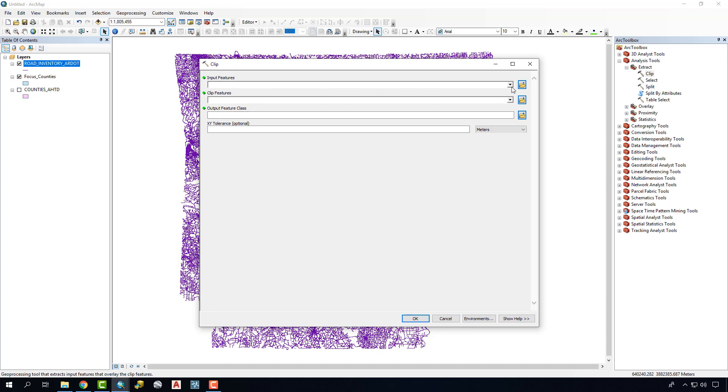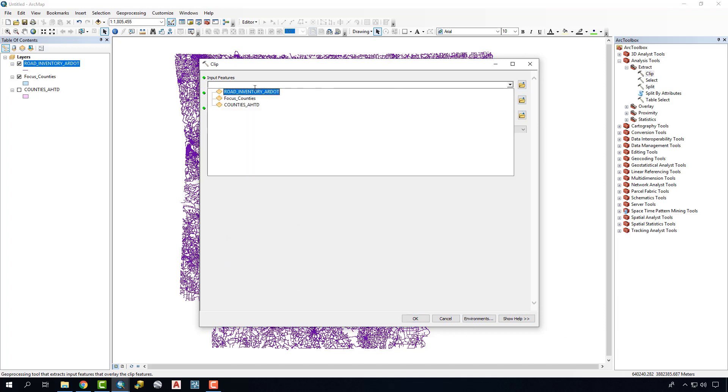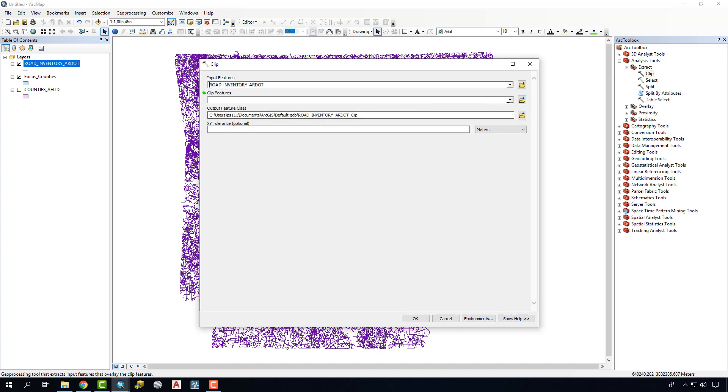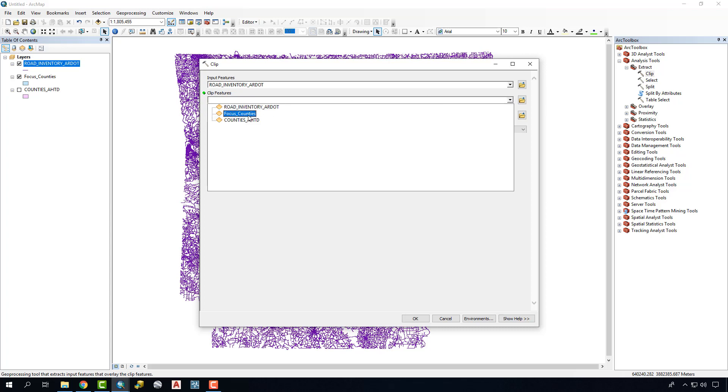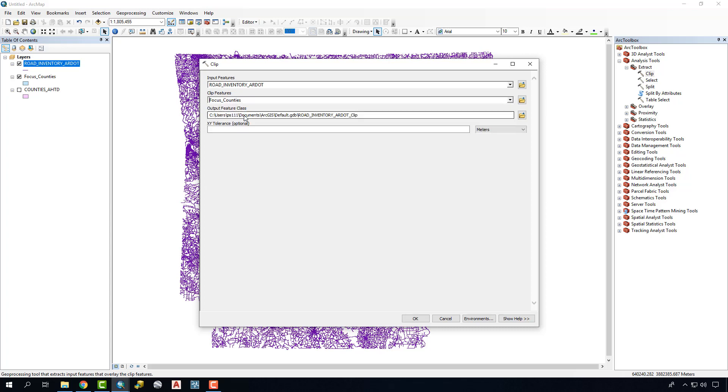The initial input is actually going to be the roads themselves. The Clip feature is going to be the focus counties.